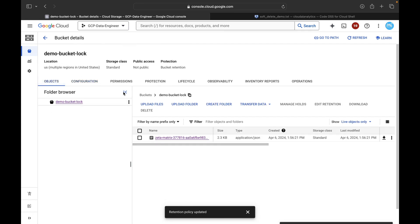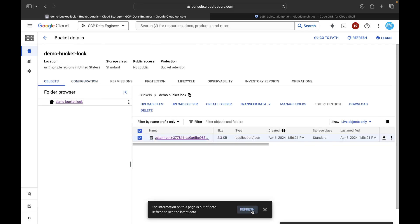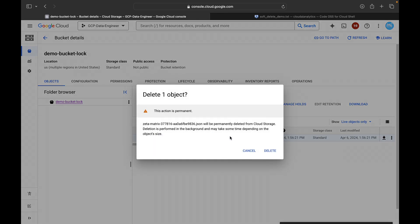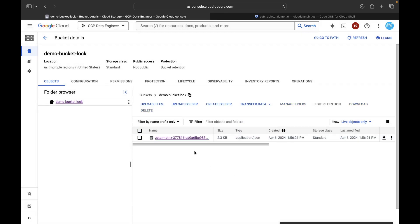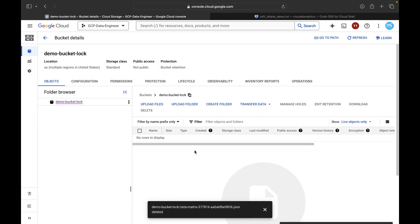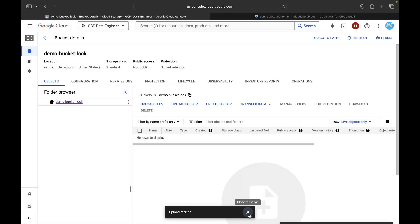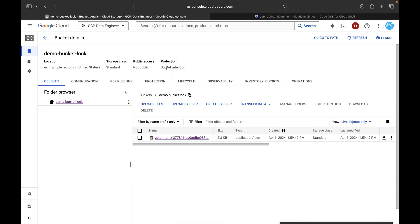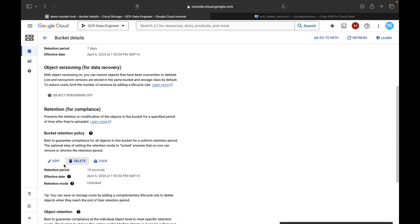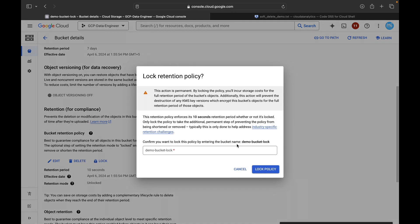Once the retention period expires you will be able to delete the bucket itself. Now about 120 seconds have elapsed, so the 100-second retention must have expired. Go to Objects and refresh — now try deleting the file. The object is deleted because the retention policy expired; we had reduced it from 100 seconds to 10 seconds. Let's upload the same JSON file again, confirm the upload, and refresh to see the file.